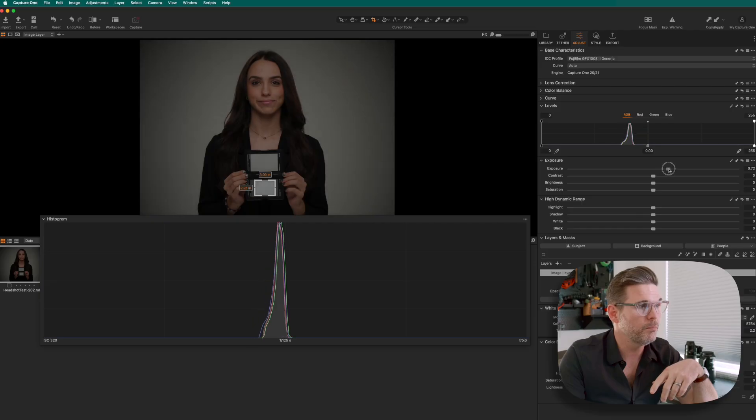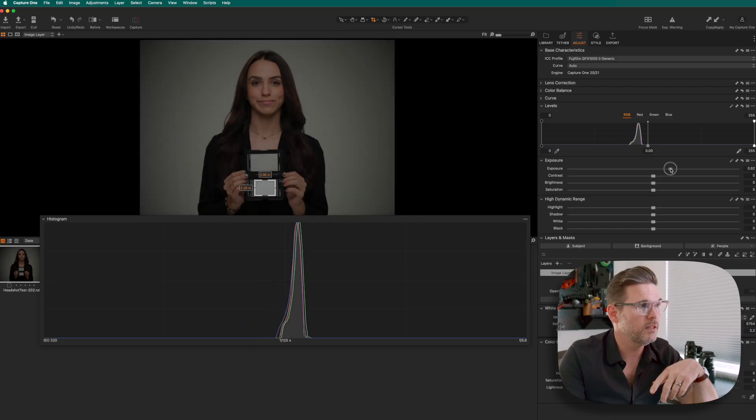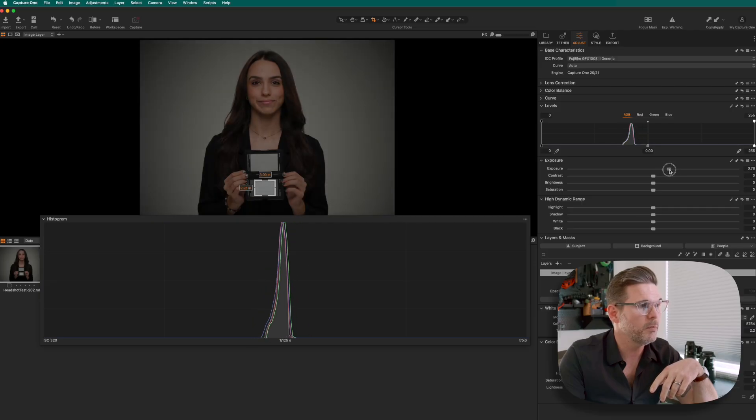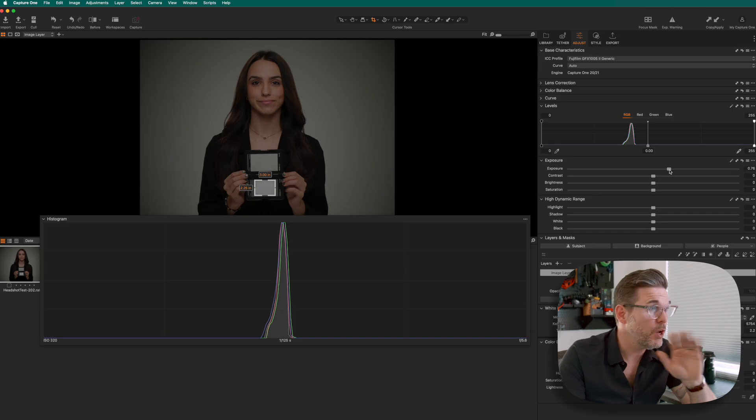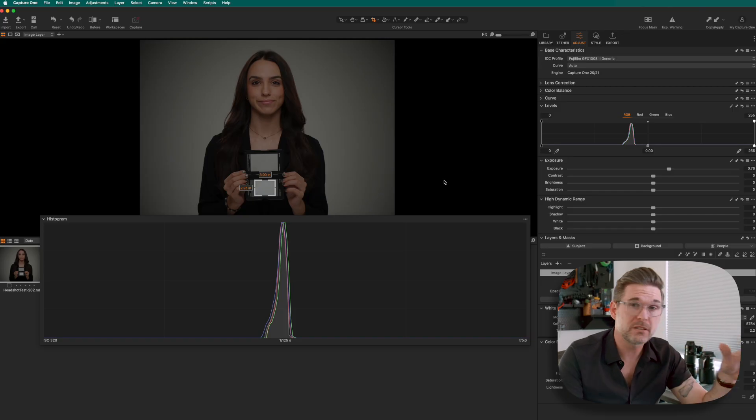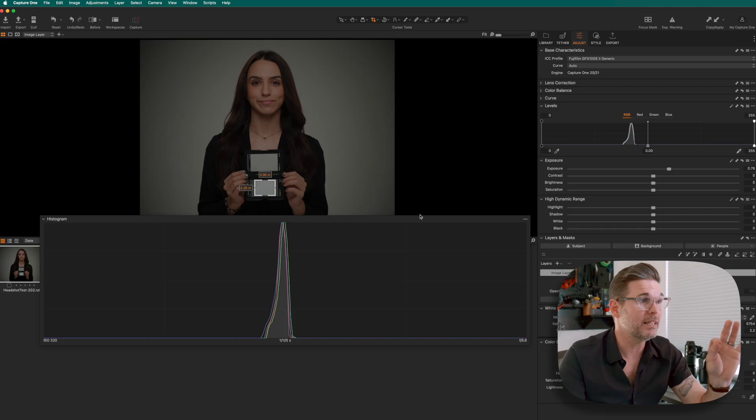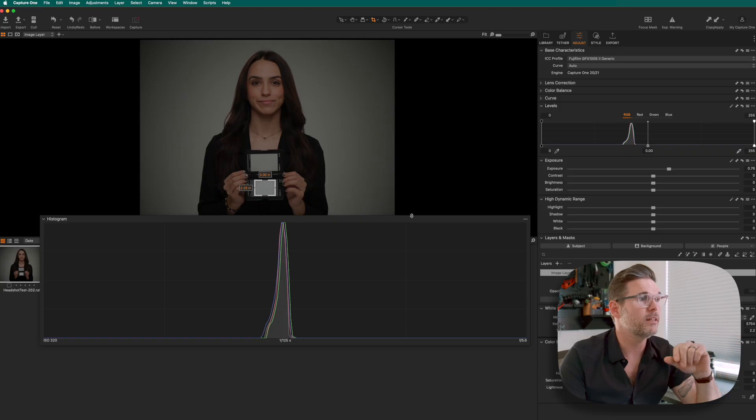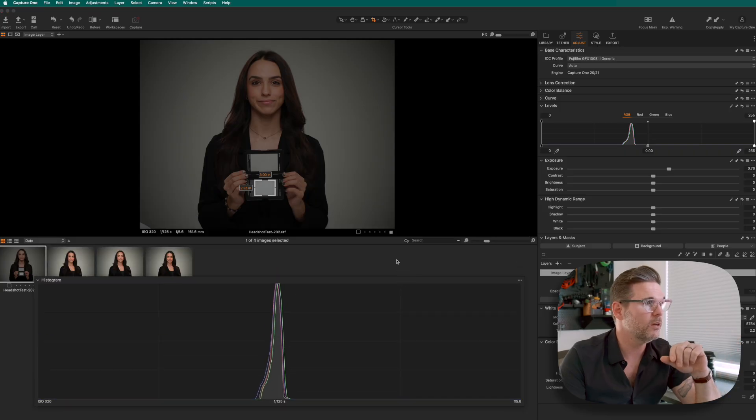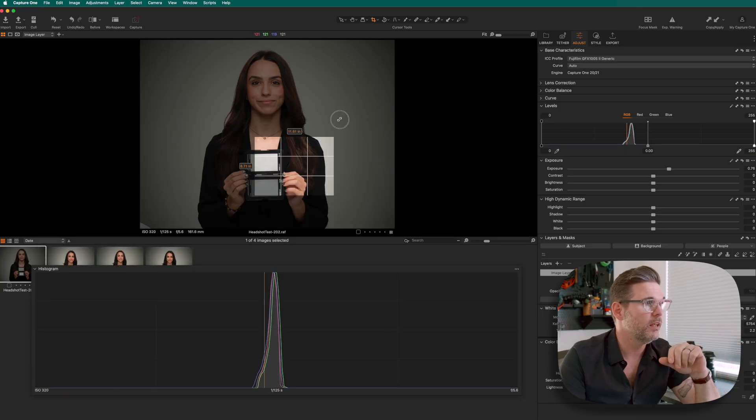I'm going to increase the exposure until that gets to the middle of the histogram. Right now I know that based on what's in this portrait and based on this color checker, my exposure is now mathematically correct.